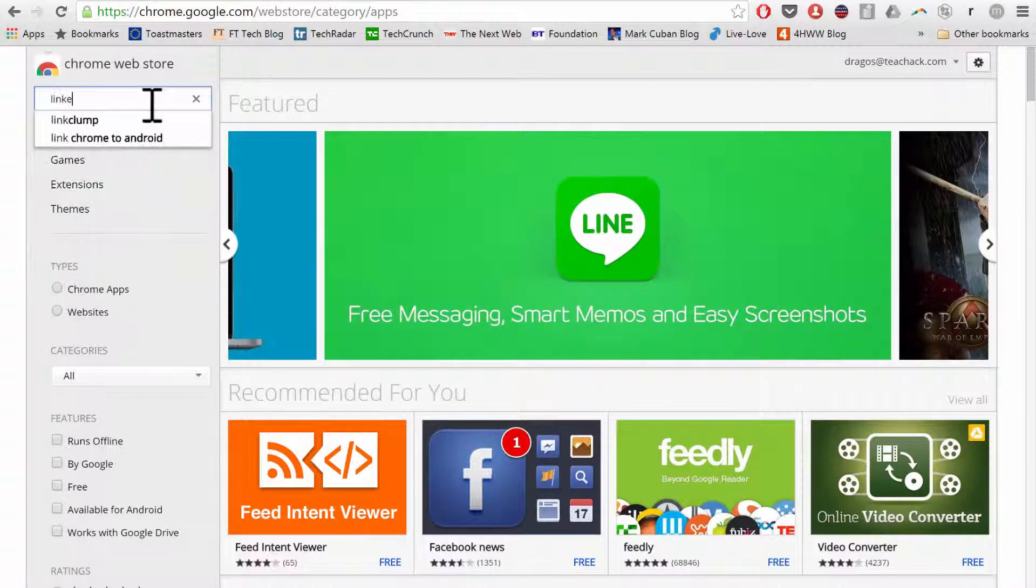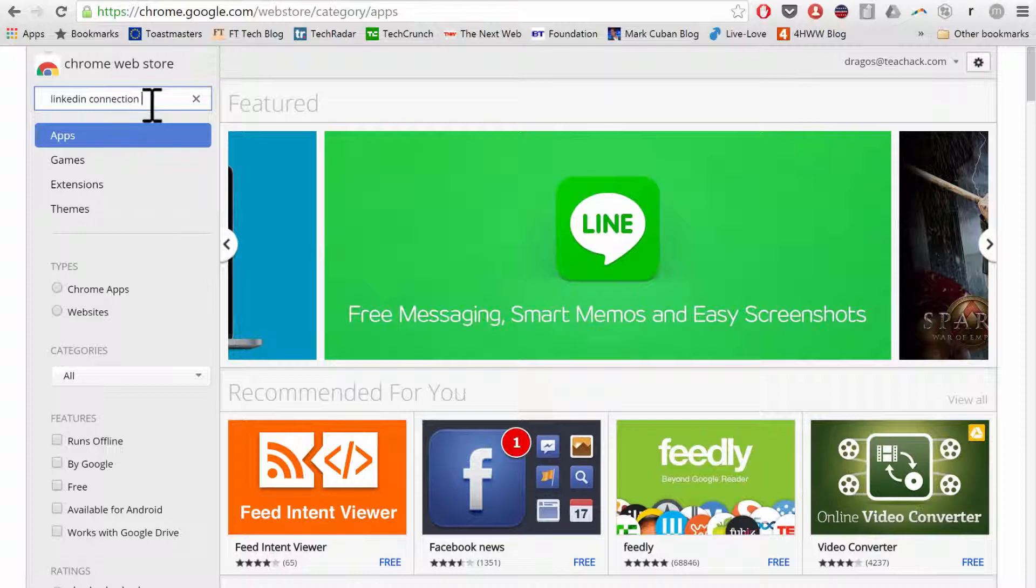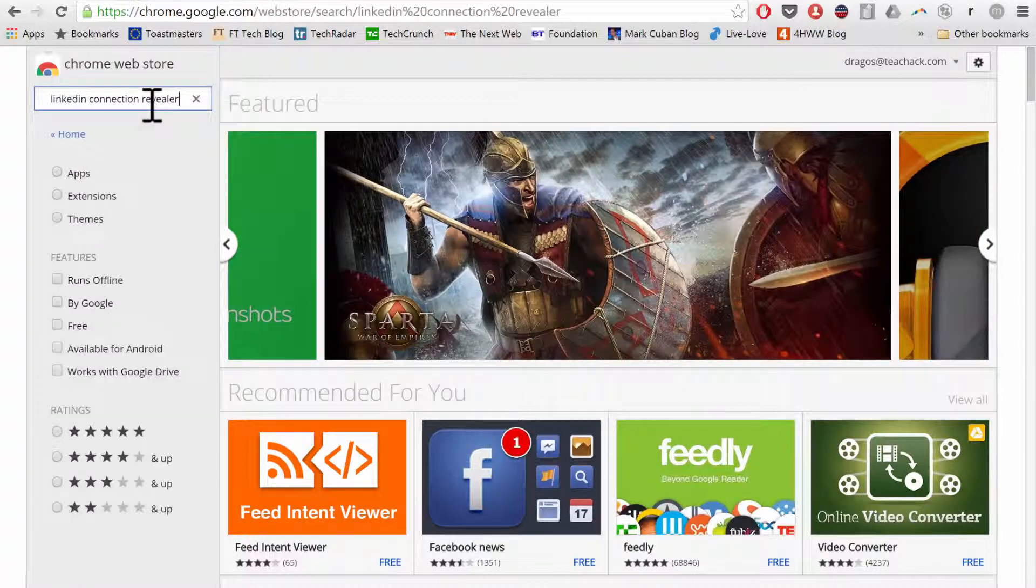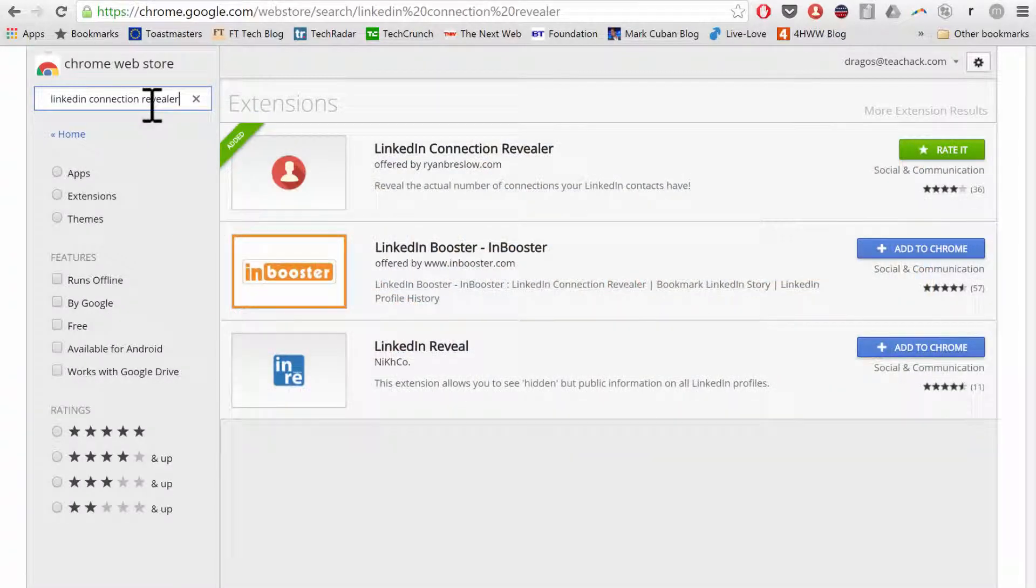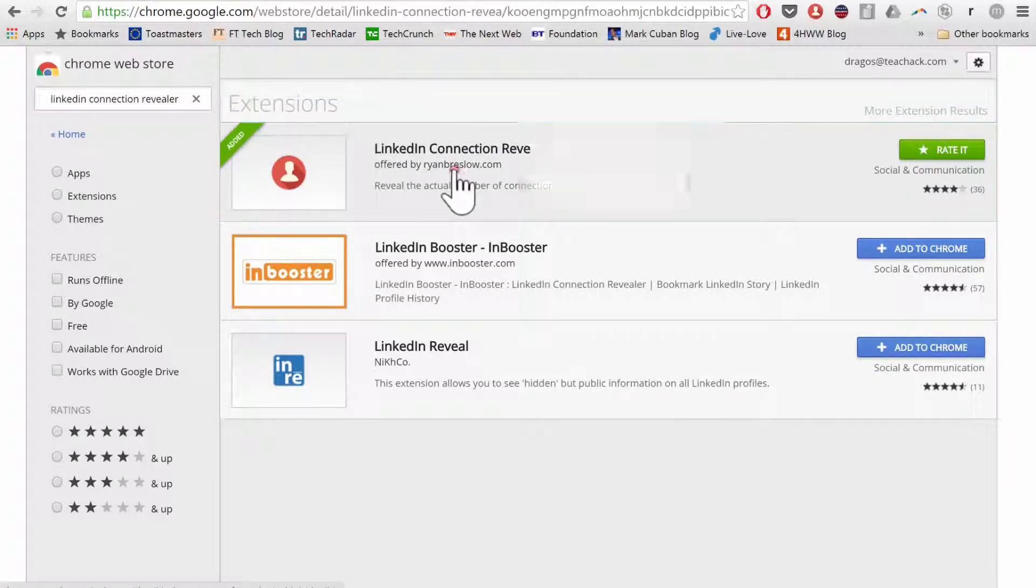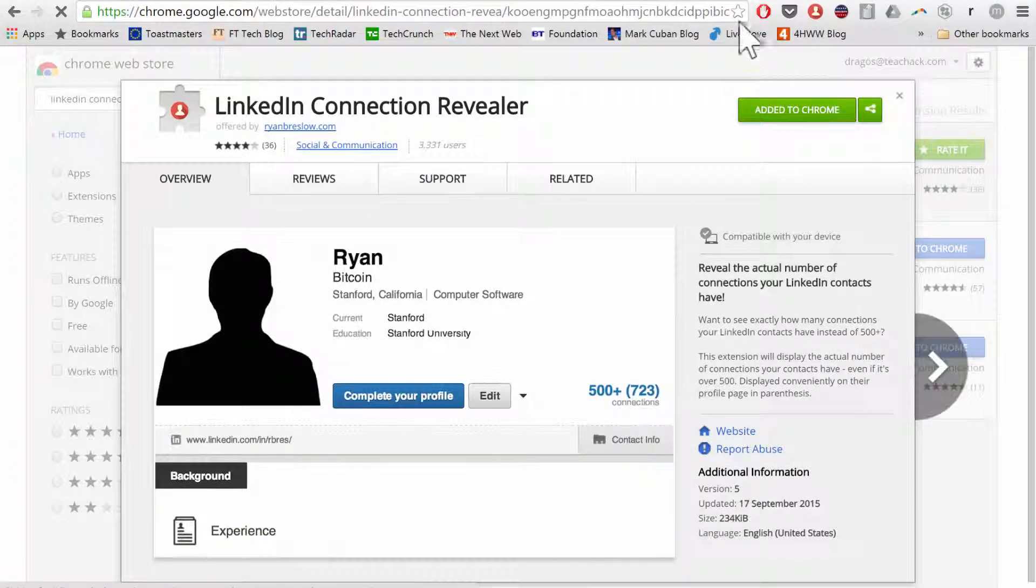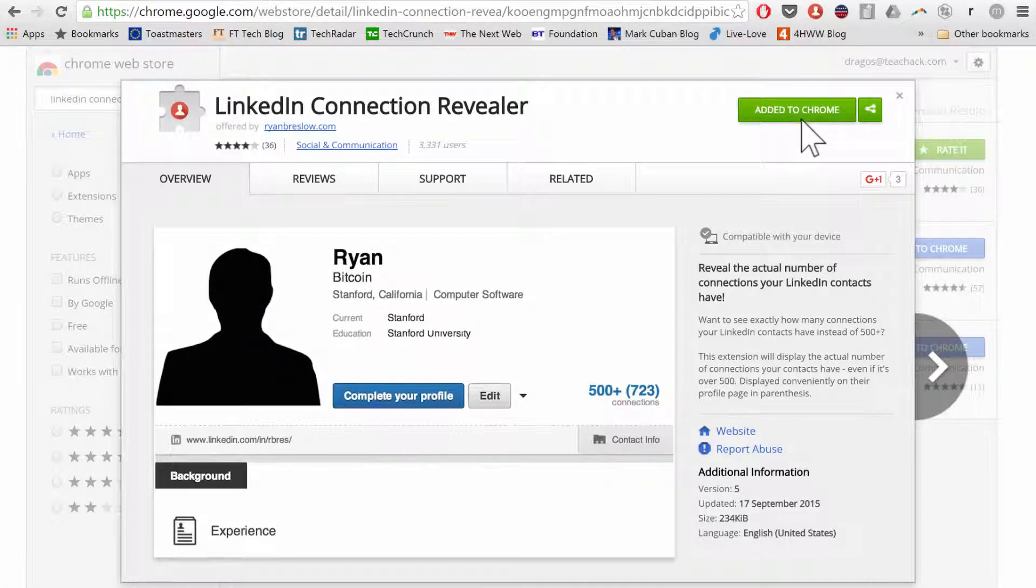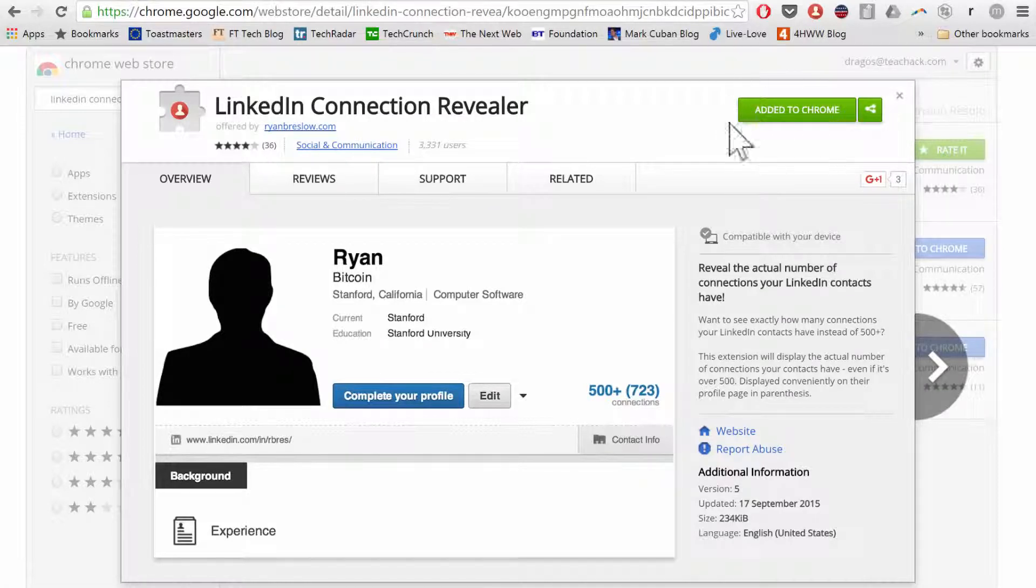And what you can type here is LinkedIn Connection Revealer. So this is a really neat plugin that will do exactly this for you. So as you can see, it's the first option here. I've already added it to Google Chrome. What you need to do is simply click on Add to Chrome, which you'll see right here, and then the plugin will take care of everything itself.